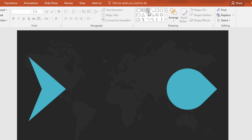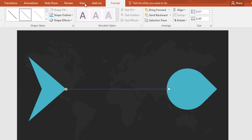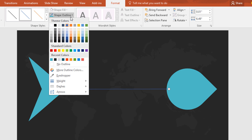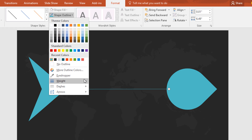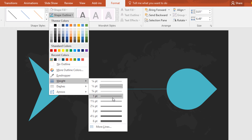Now again go to shapes and pick this line shape. Drag it over here to connect these two. Then go to format, click on shape outline and change the color. Then again go to shape outline and increase the weight.